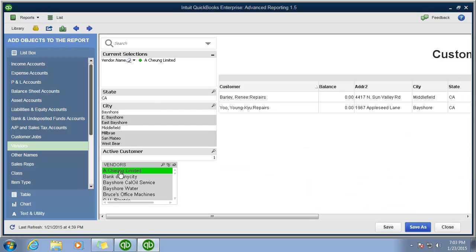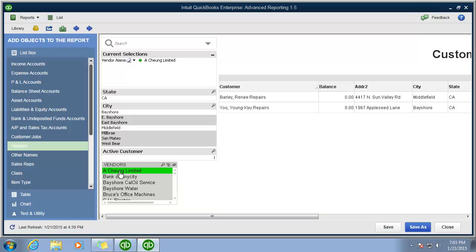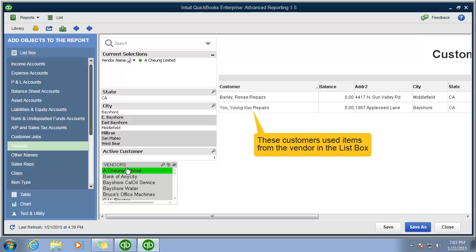Since advanced reporting automatically links this data together, you simply have to click on the name of the vendor you want to see the customer associated with. This vendor is the first option here. So let's see if there's any customers that use this vendor. And it looks like two jobs that are currently at a zero balance.